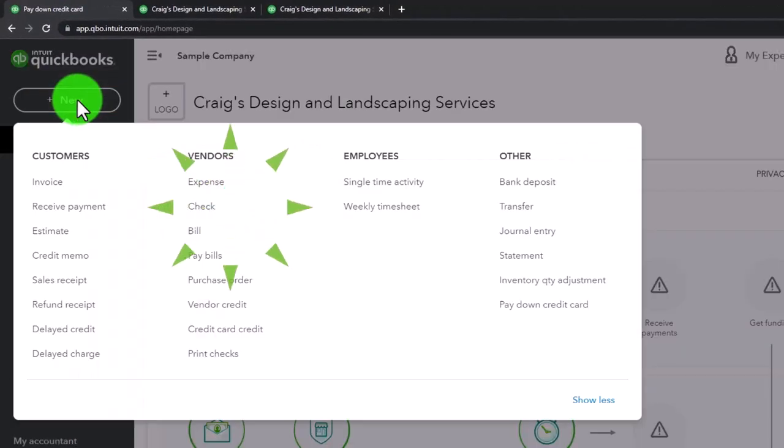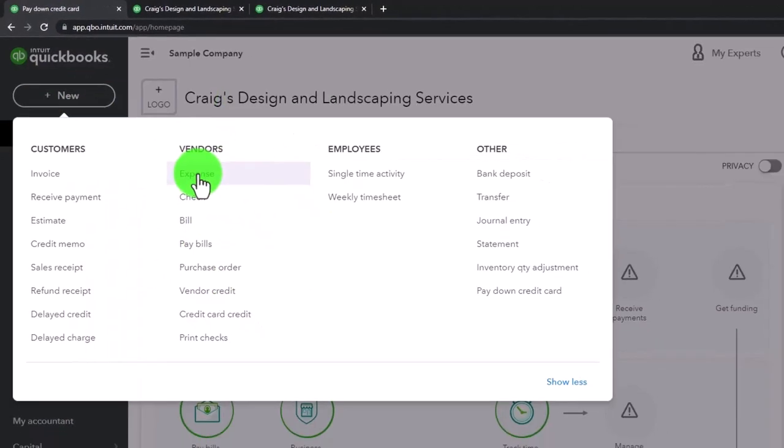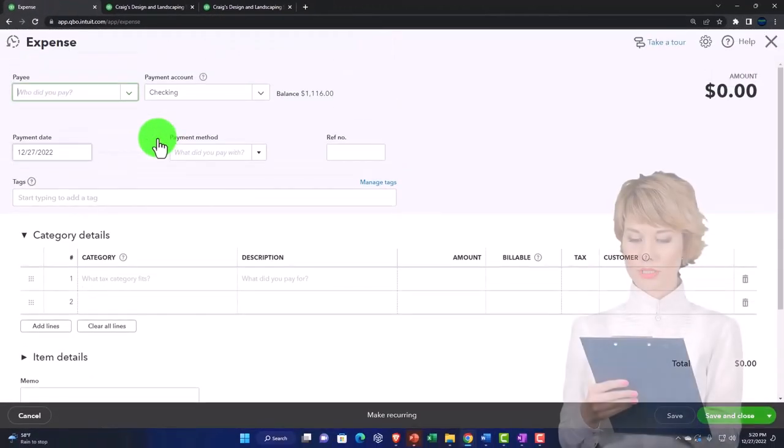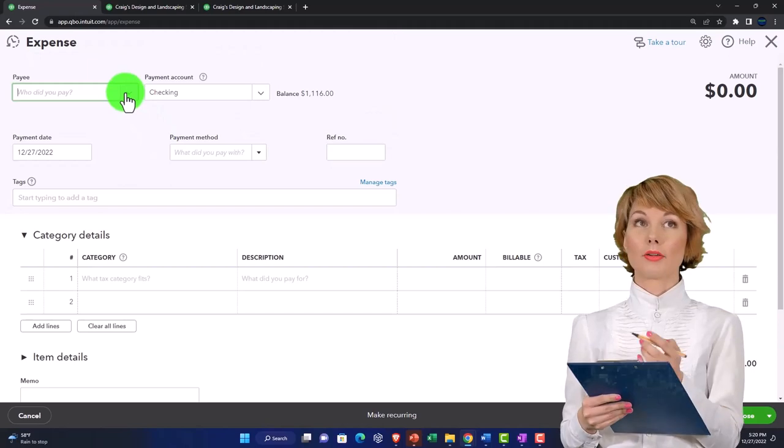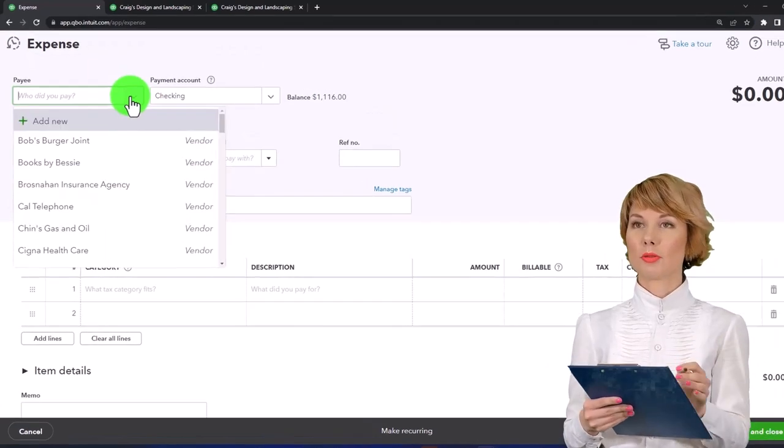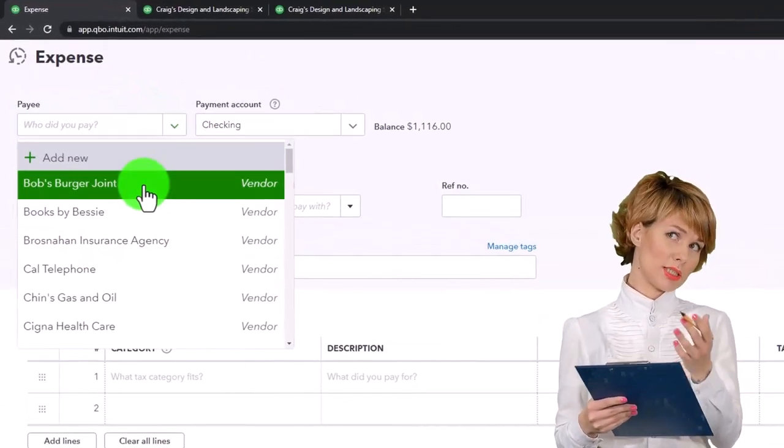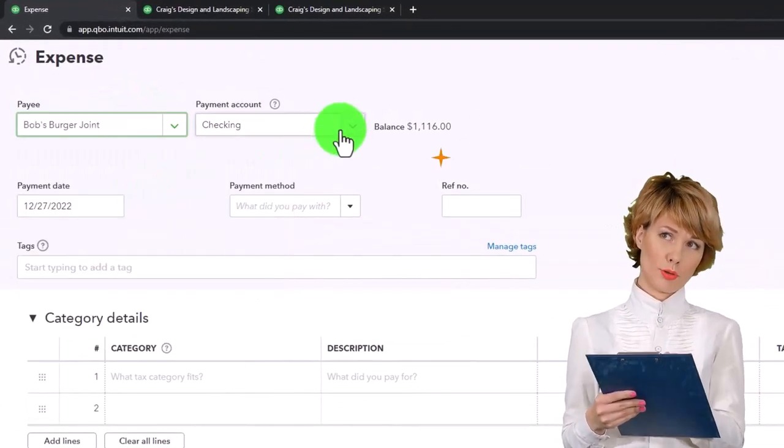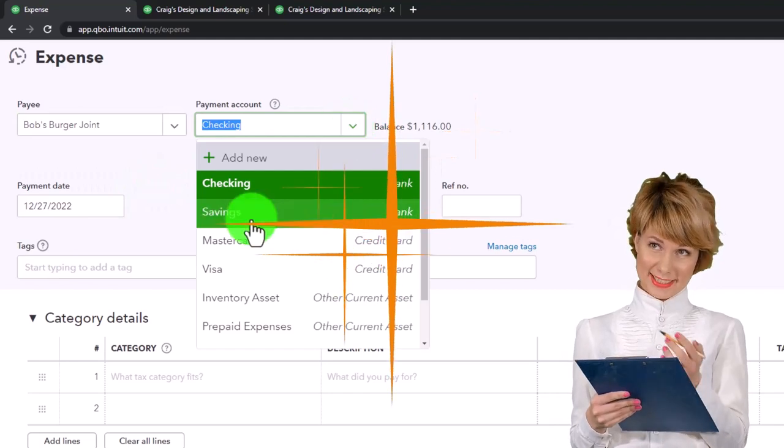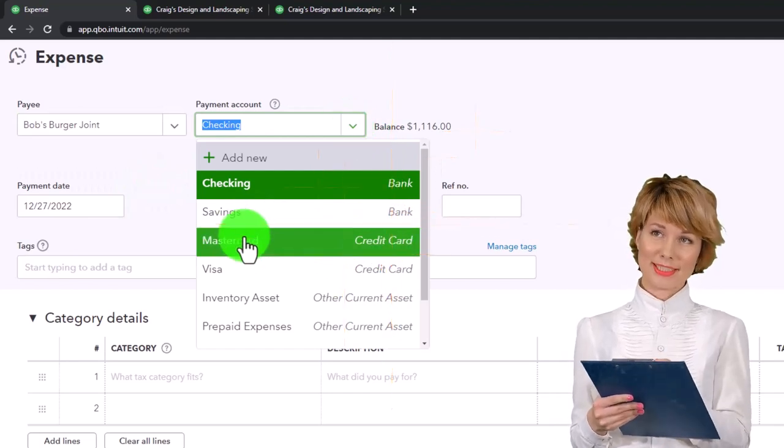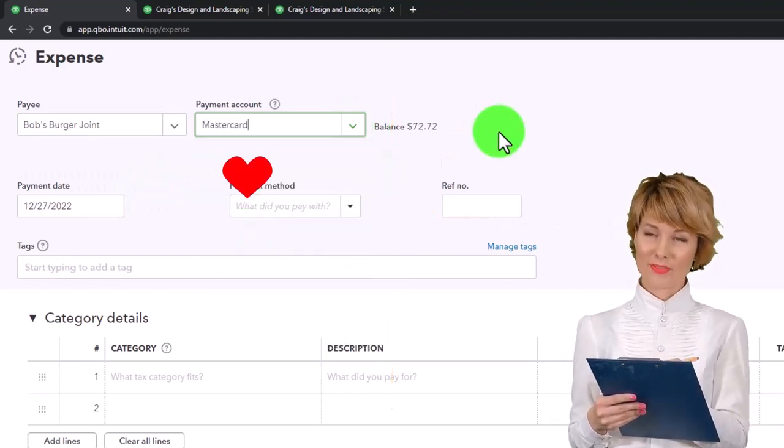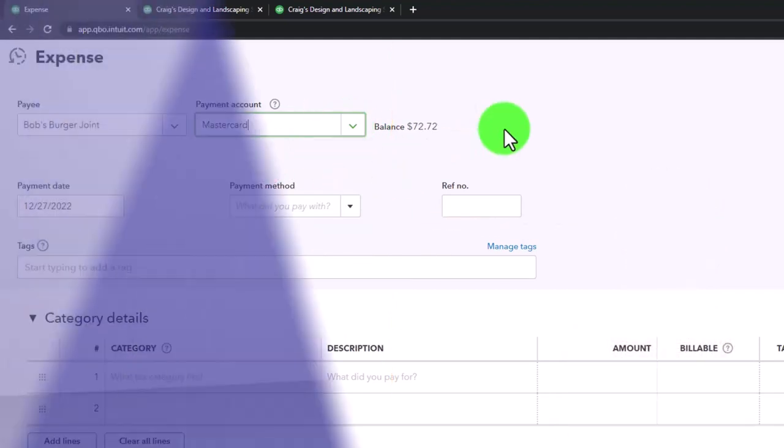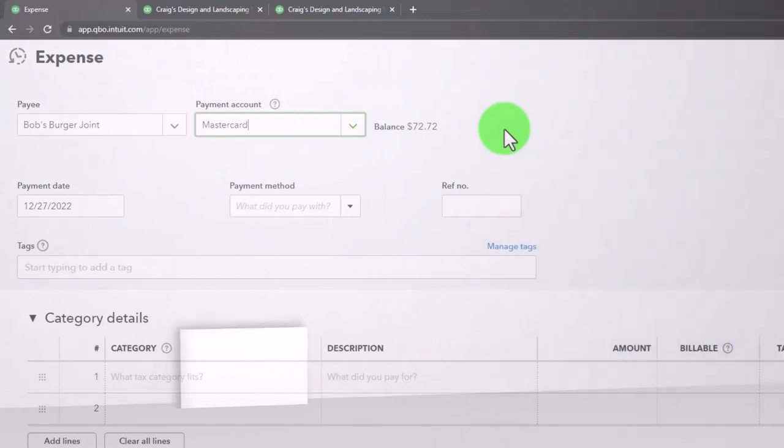I go to the plus button and create an expense. But instead of it going to a checking account, I'm going to choose a Mastercard.